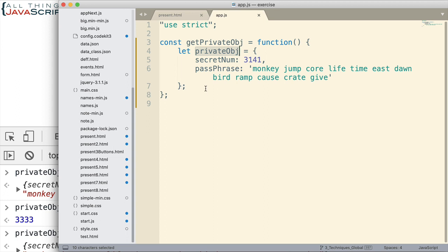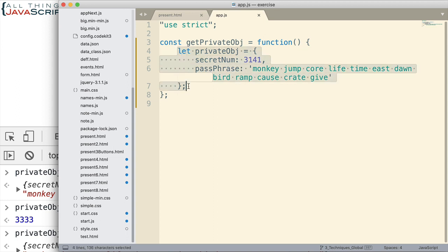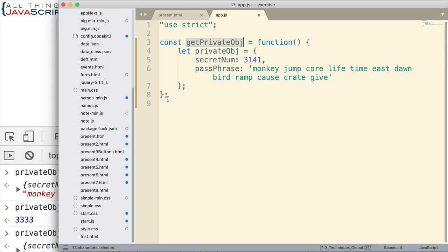And so, we can't access this variable except from inside this function. Now, the other thing we're dealing with here is this object won't even be created unless this function is invoked. And so, let's go ahead and just invoke it immediately. So, I'm going to put double parens down there that will cause this to invoke right away and it will create this object.